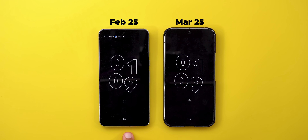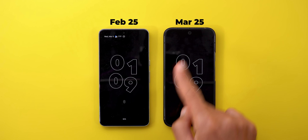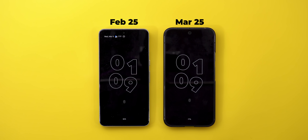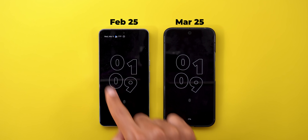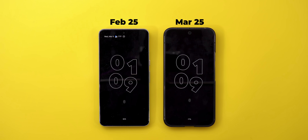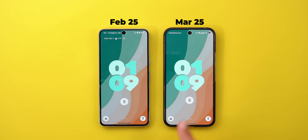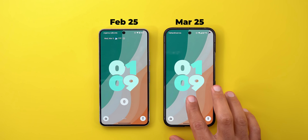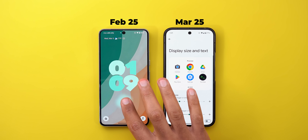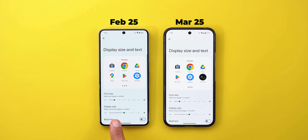On the left I have Android 15 February update, and on the right I have the Pixel 9 Pro XL running the March 25 feature drop. The first minor change I noticed is the bigger clock on the lock screen and always-on display — you can see the difference here, but both have the exact same display size.